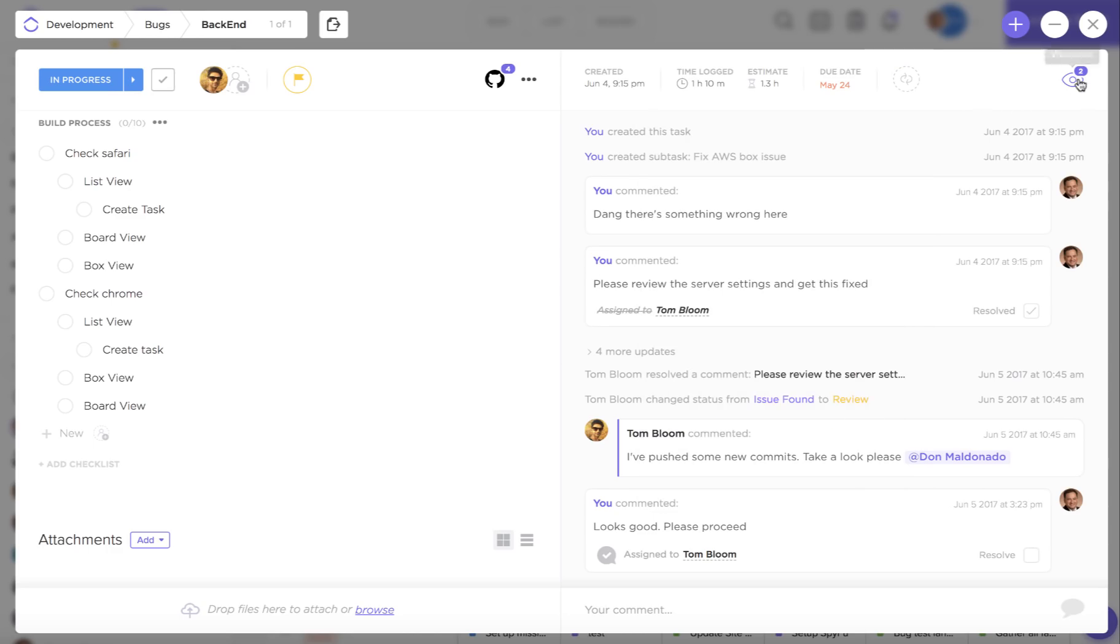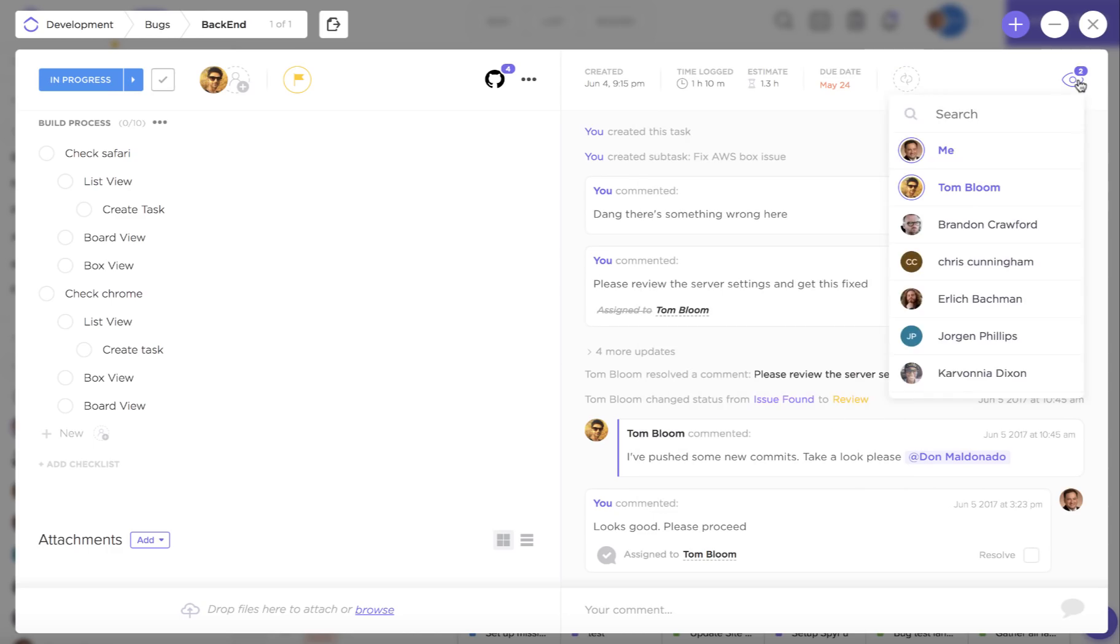Finally up here you're going to see watchers. These are people that are going to receive notifications when updates are made to a task.